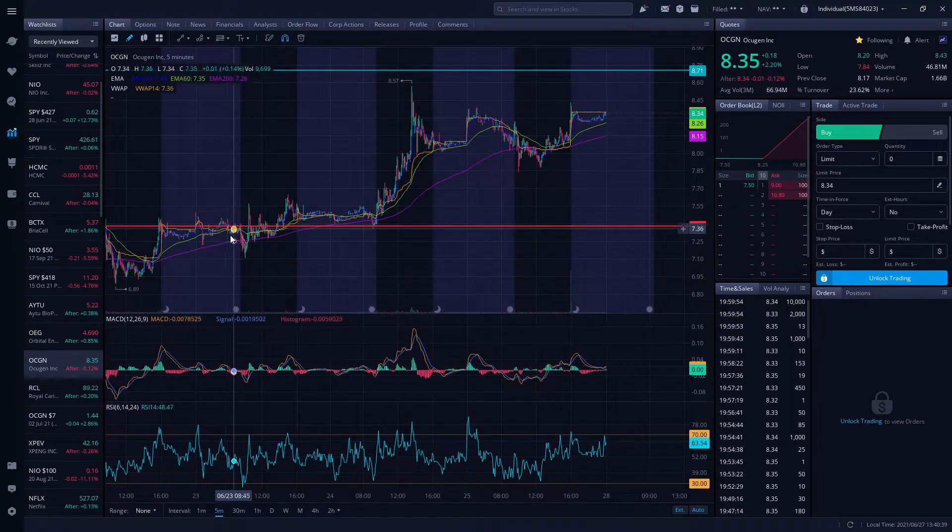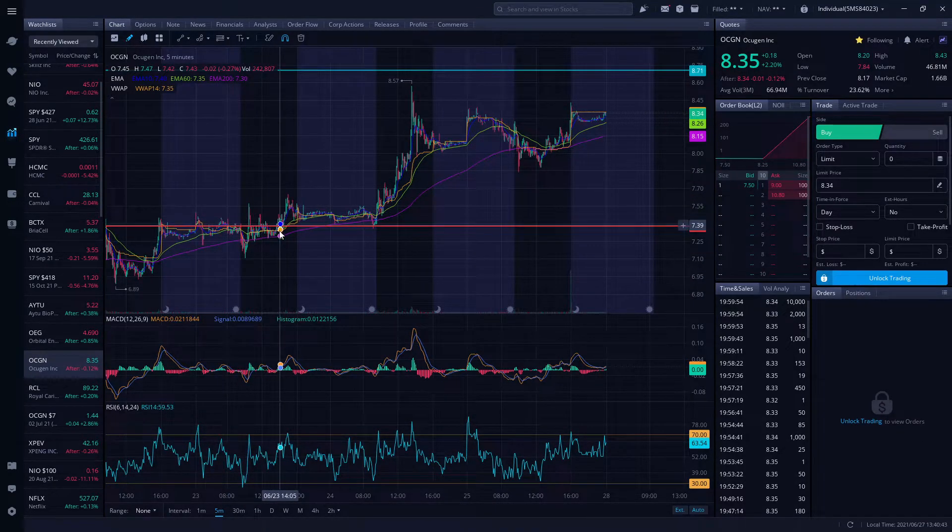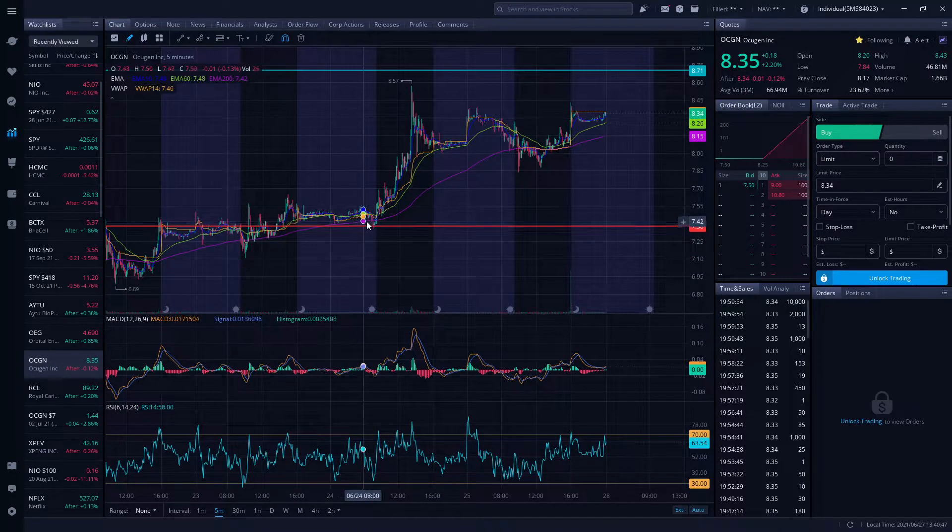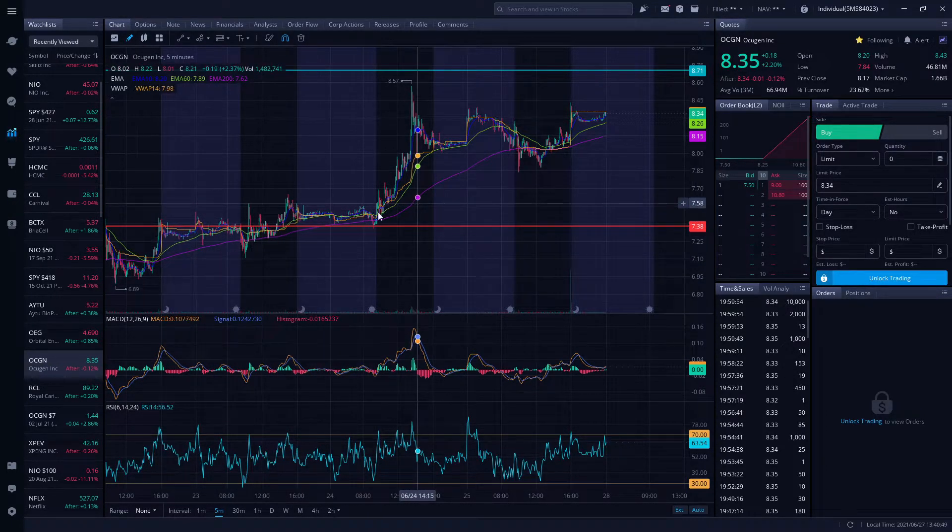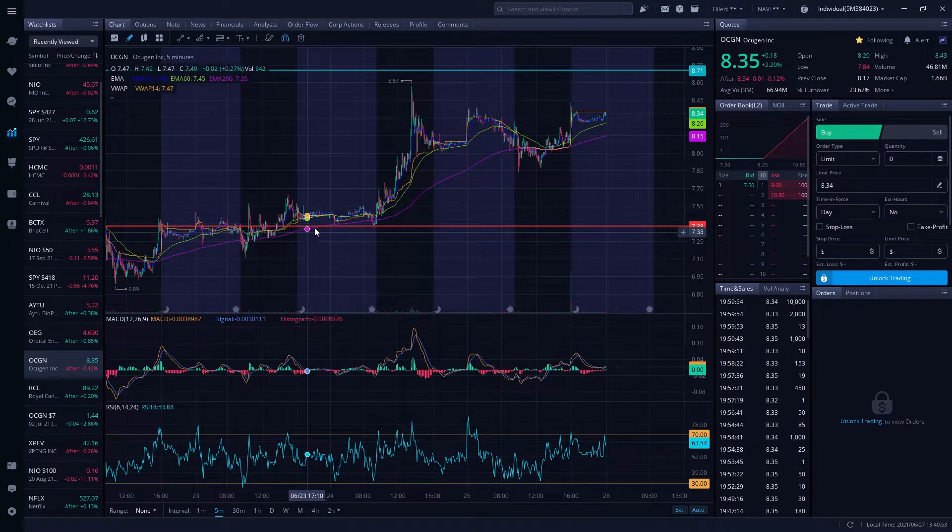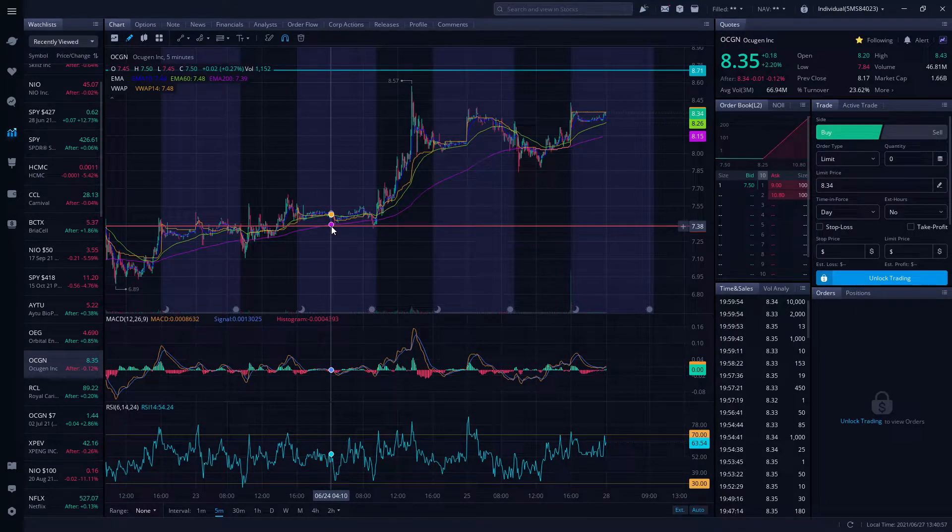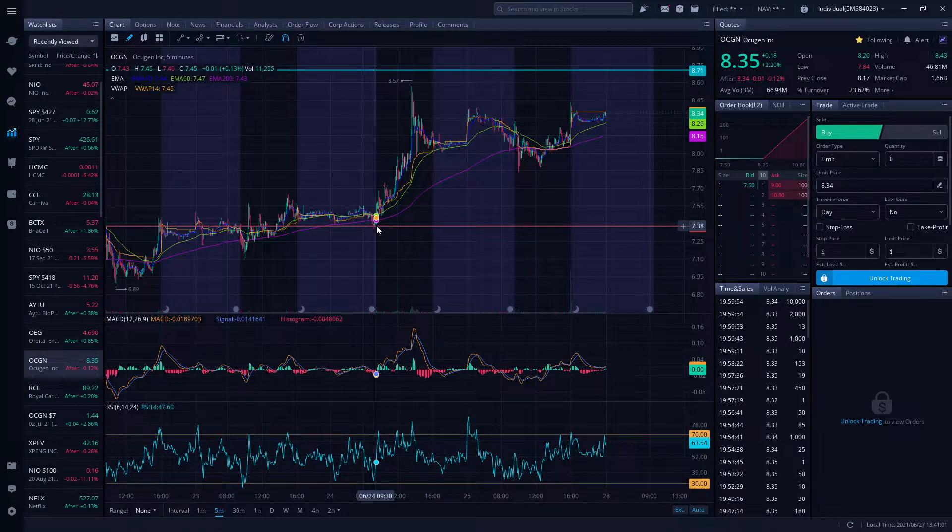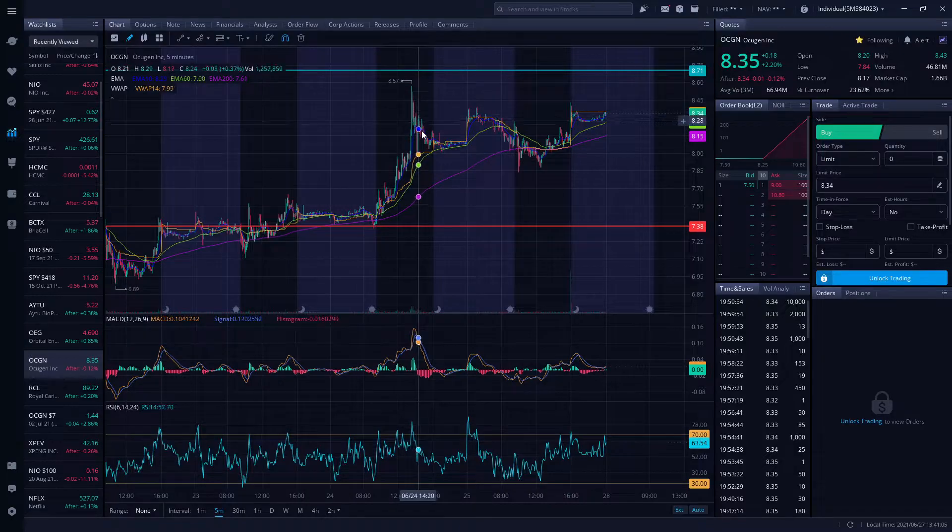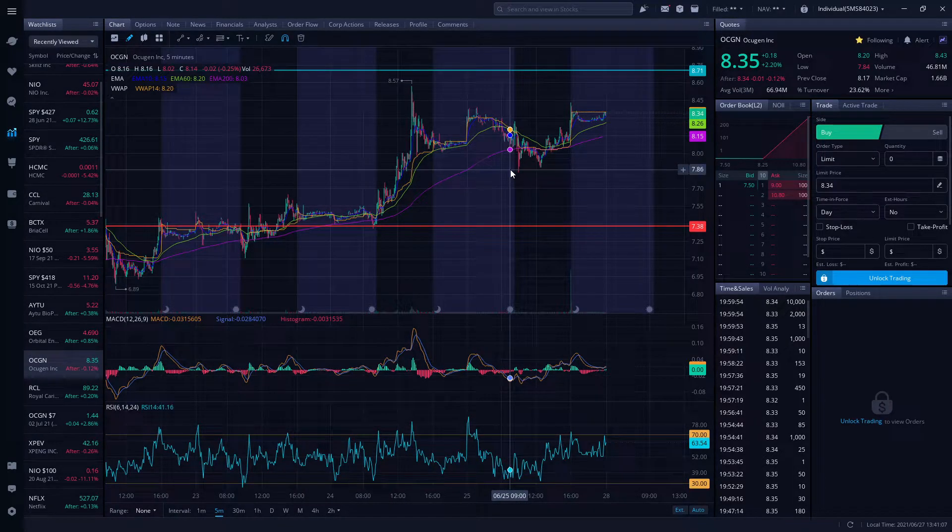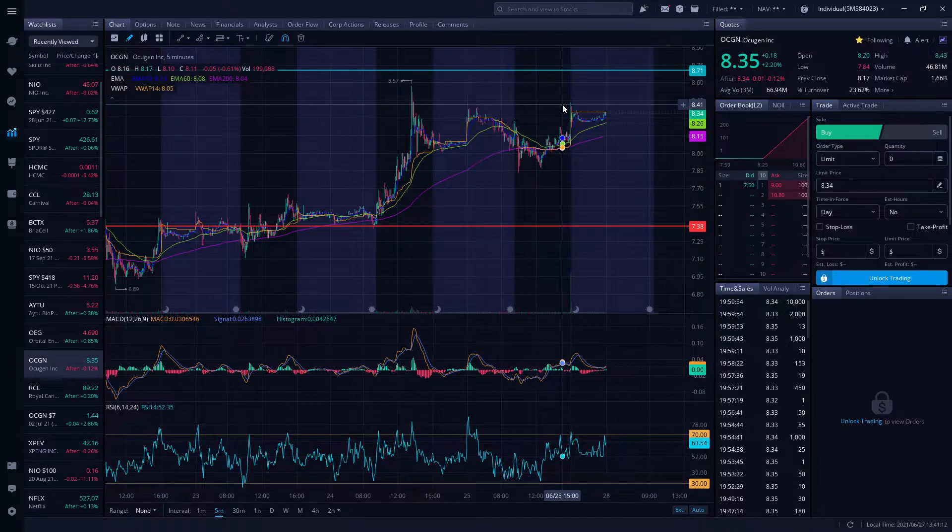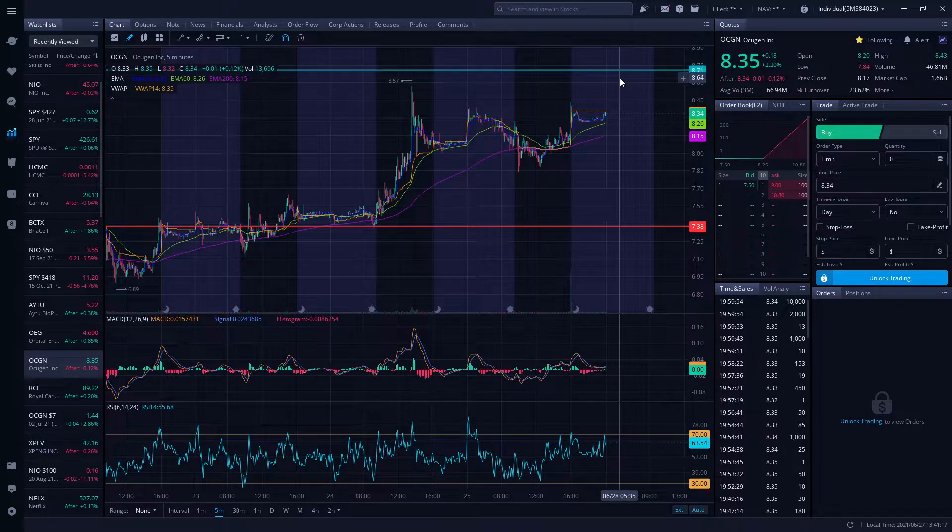This week we were around six dollars and 89 cents. I mentioned we need to break out at seven dollars and 38 cents. We tested a couple times and got rejected, trading below our 200 and 100 day moving average which is the pink line. We broke through on 6/24, tested the high of eight dollars and 57 cents, pulled back to seven dollars and 86 cents, and finished the week at eight dollars and 35 cents.